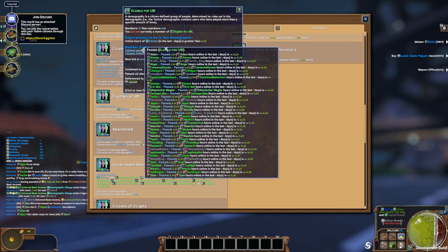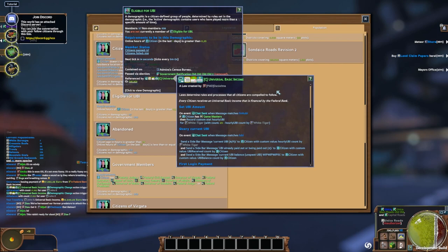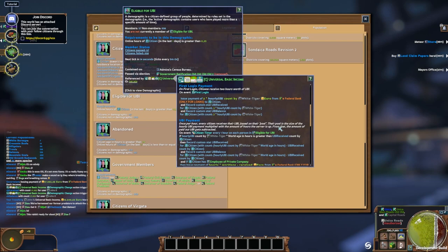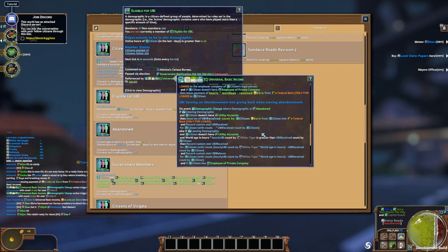You can see it's referenced by the universal basic income law. So this server has a UBI law that they've set up. On event chat sent. First, the login payments. So it has all these different clauses they've set up. Here we go. UBI payment once per hour. Everyone receives their UBI based on their pool. So all kinds of complexities about how UBI is determined. And you can go through this and see the records and see how that happens. But the end result is that I'm going to get money in my bank account, which I can then spend in the economy of the world.